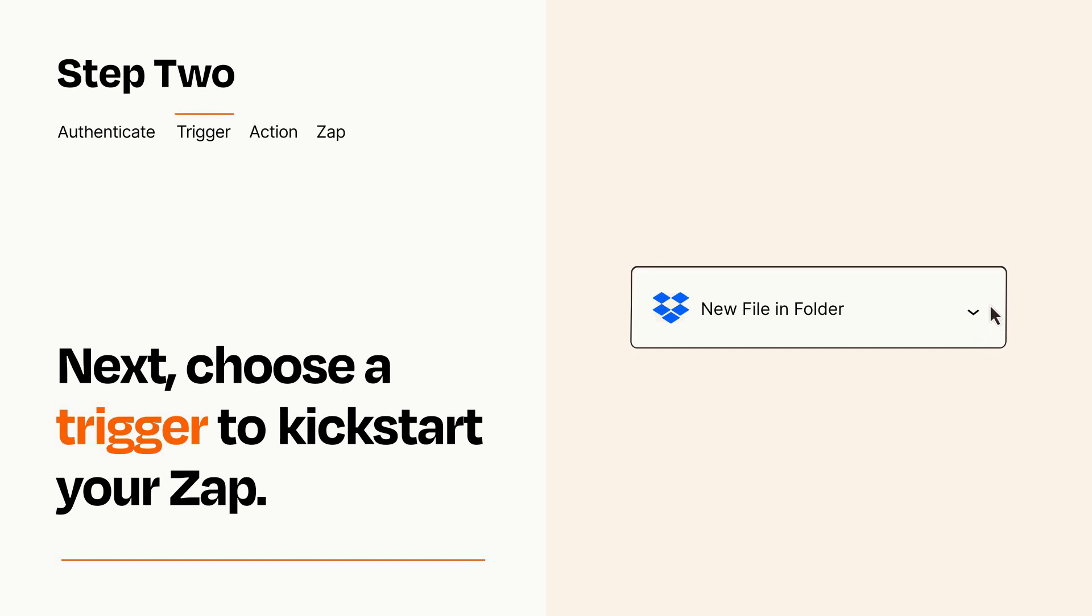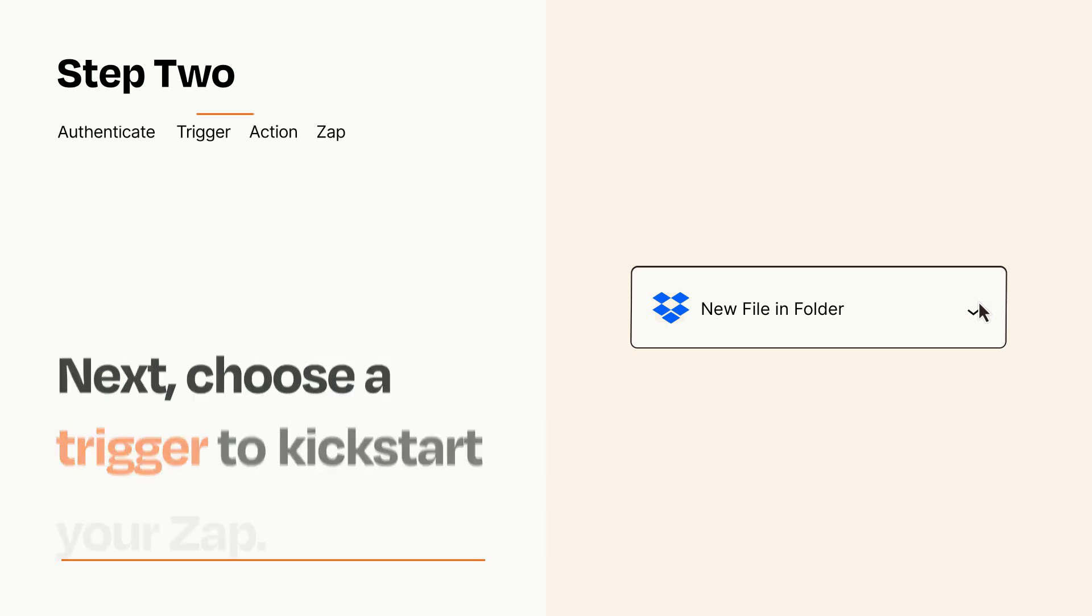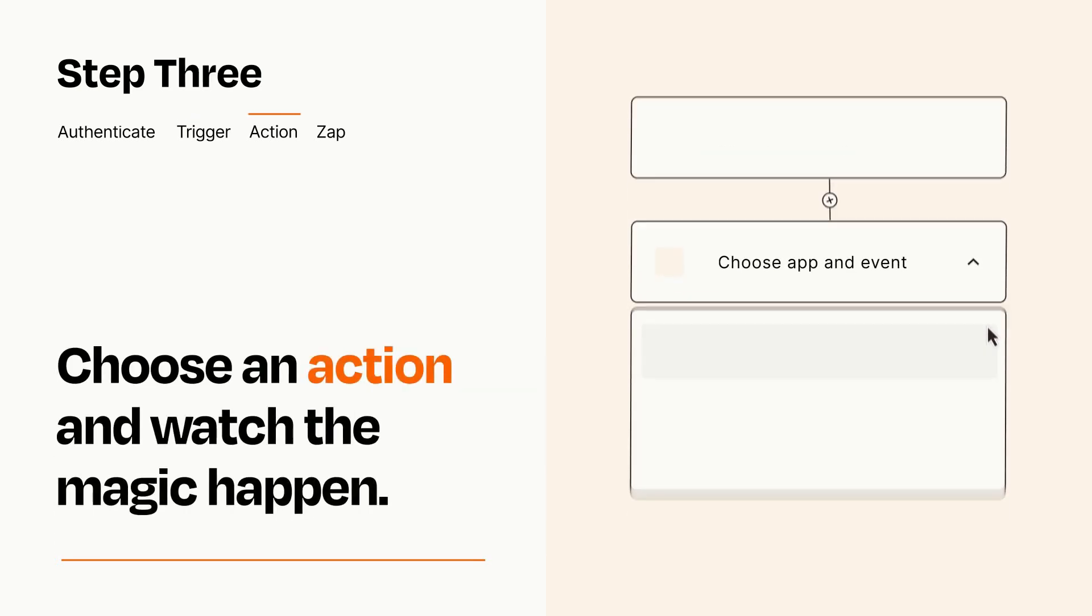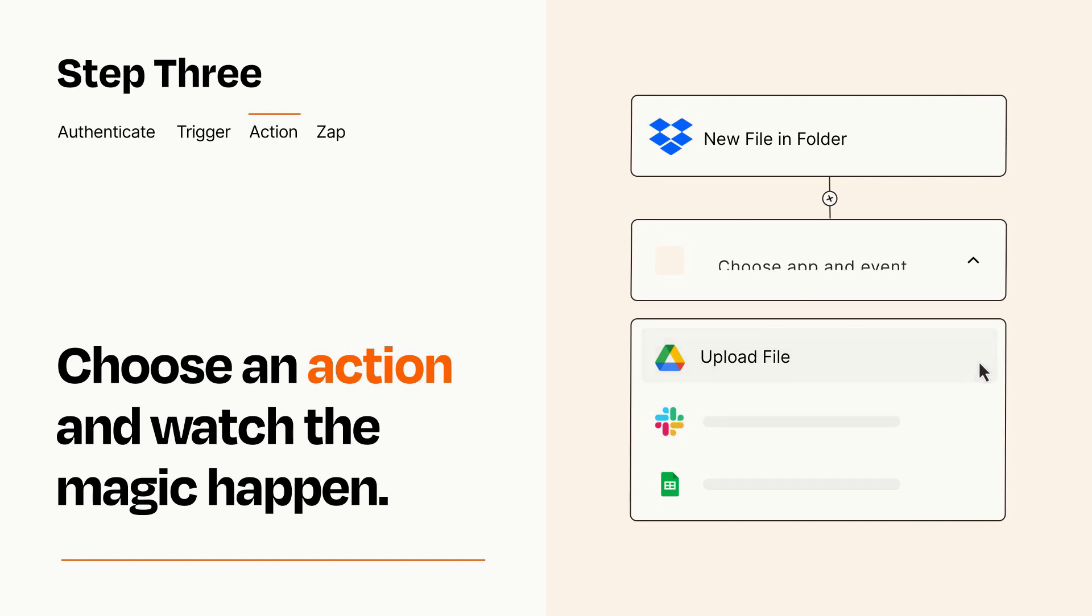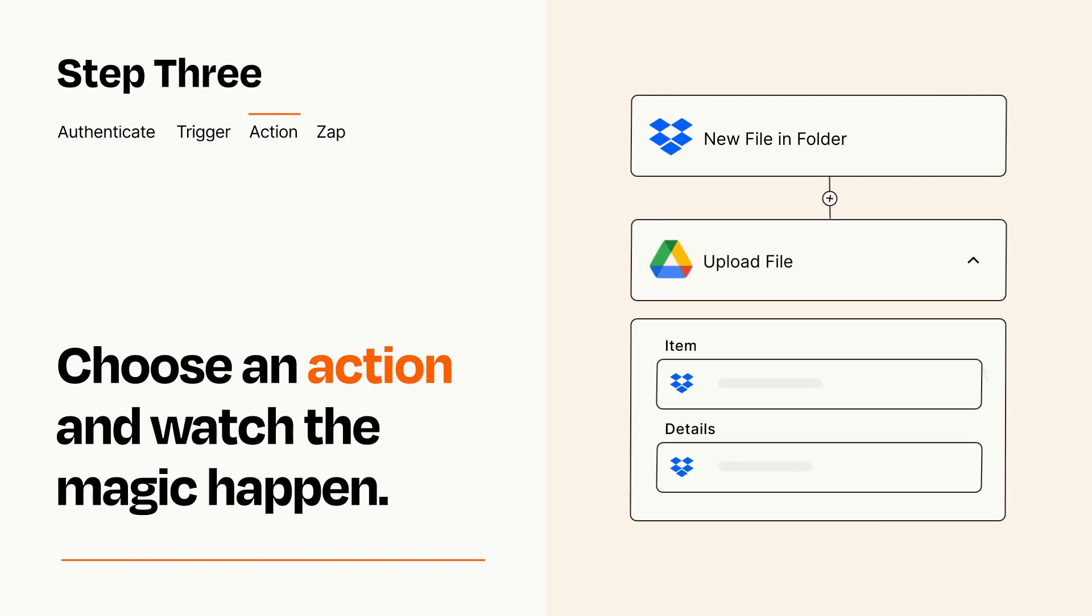This last part is where the magic happens. Choose the action you want to happen in your target app. You'll see a bunch of fields where you can specify the details of your Zap. You can type free form text or pull data in from your trigger step as needed.